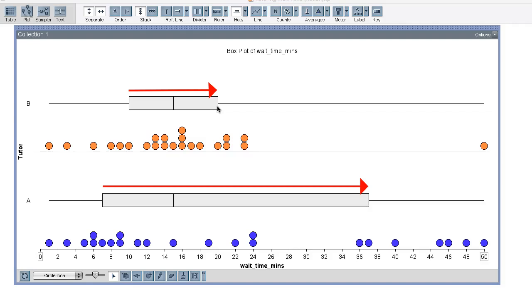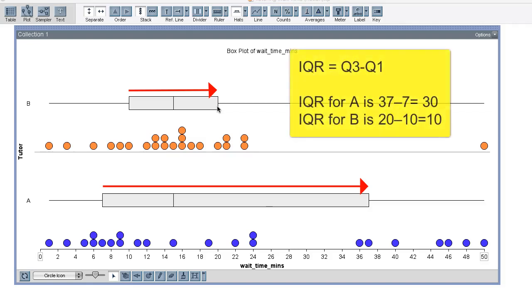Now I'd like to talk about the variability around the median a little bit more and how to measure it. The length of the box in a box plot is the distance between the first and third quartile, and this is a way to measure the spread of the middle half of the data. We call this the interquartile range, or IQR for short.